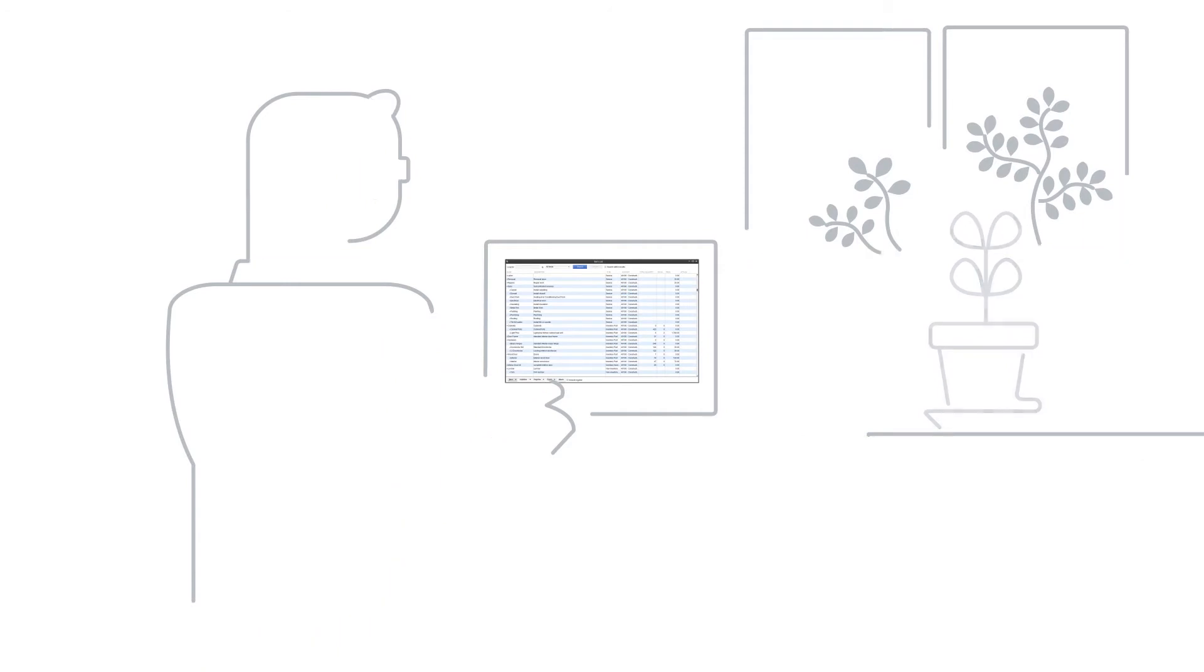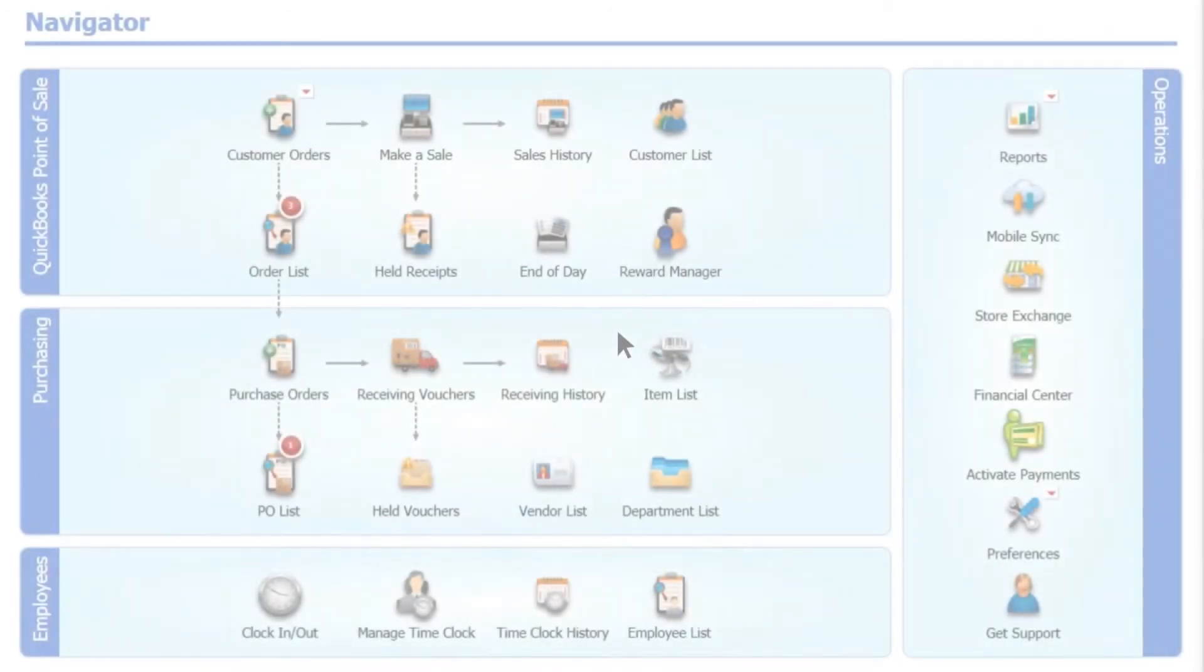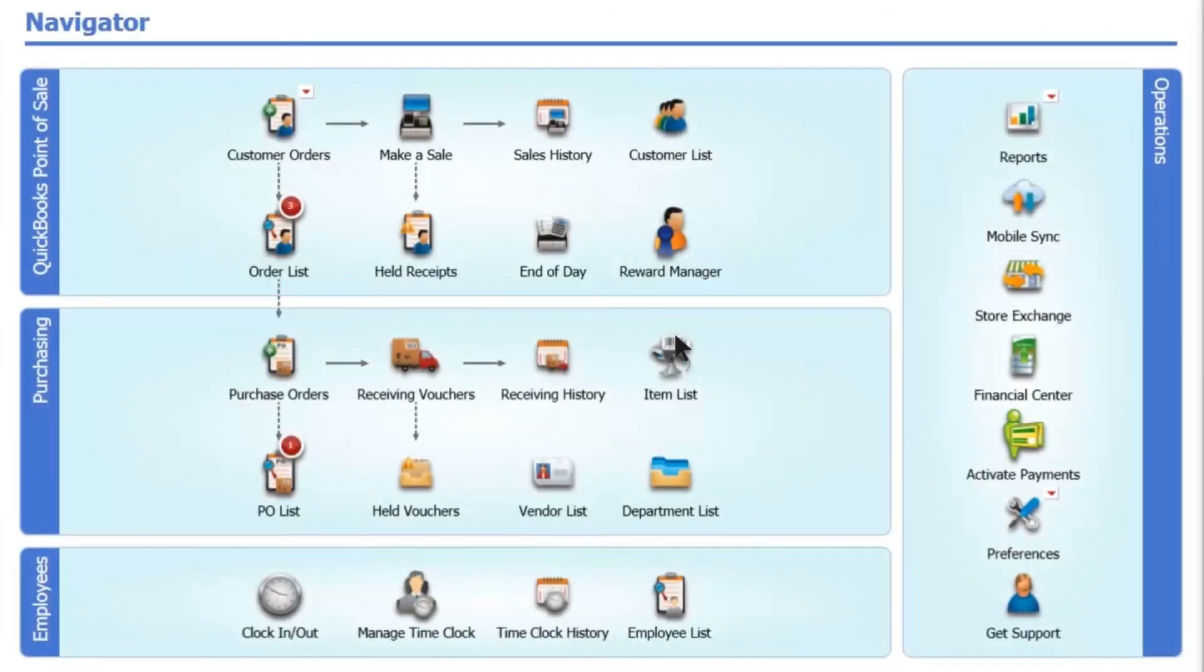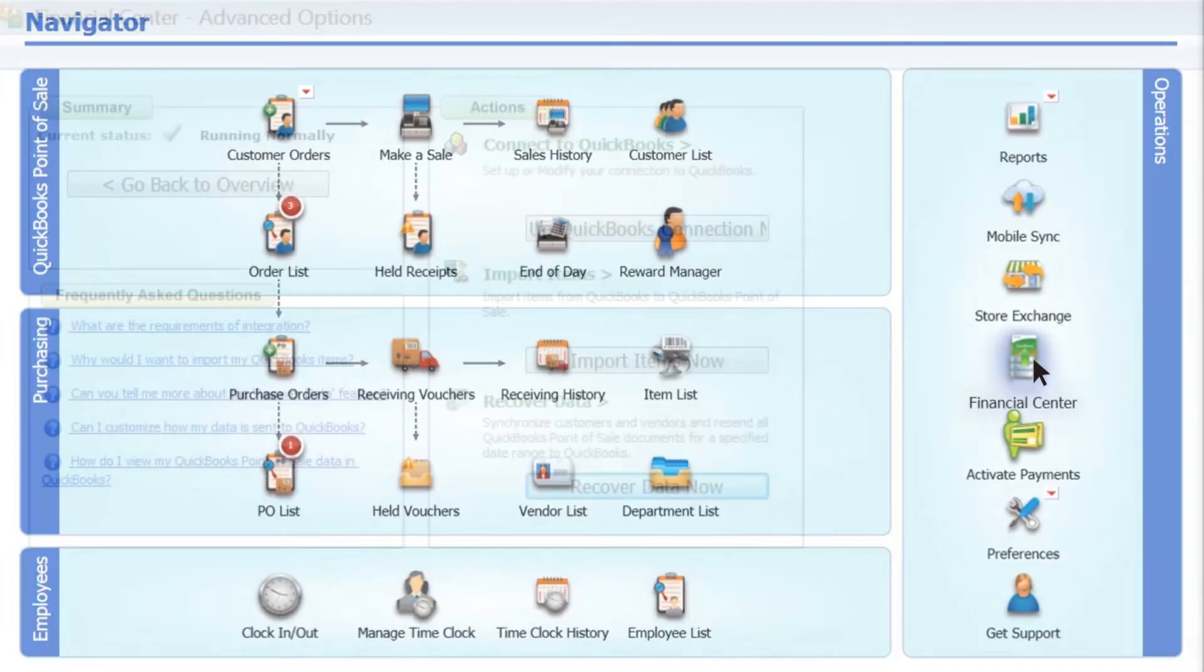If you're already using QuickBooks, use the Financial Center to import your item list into Desktop Point of Sale.